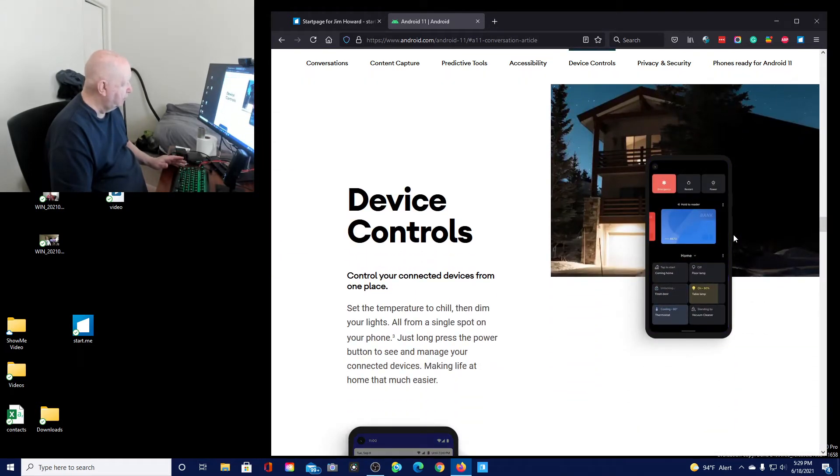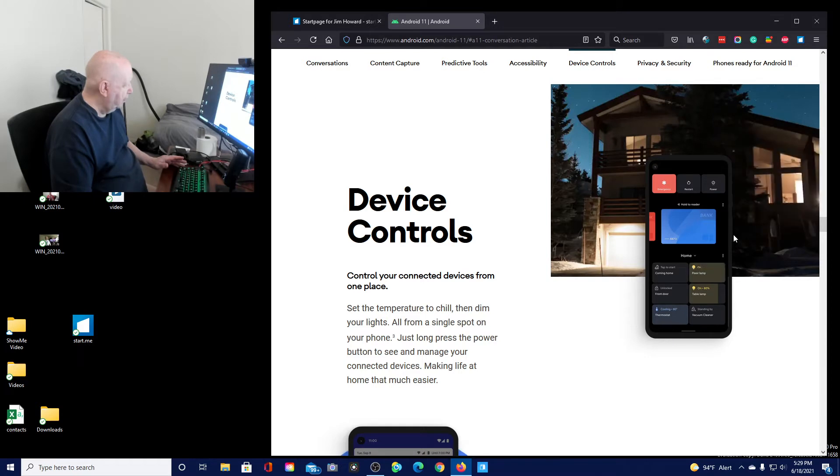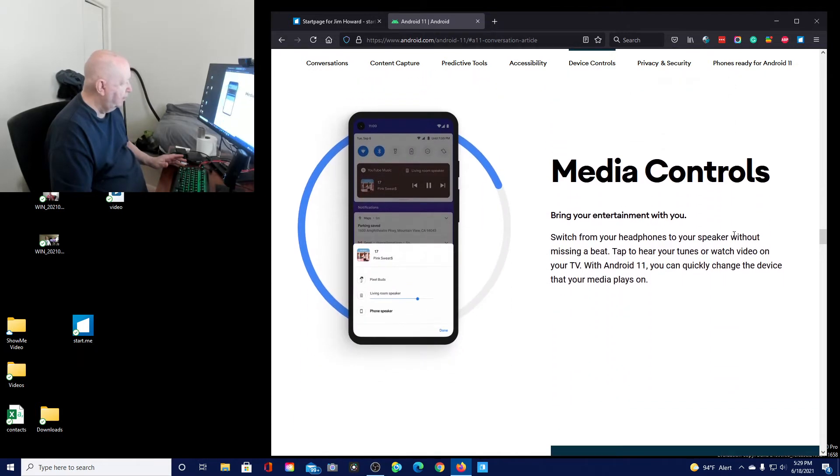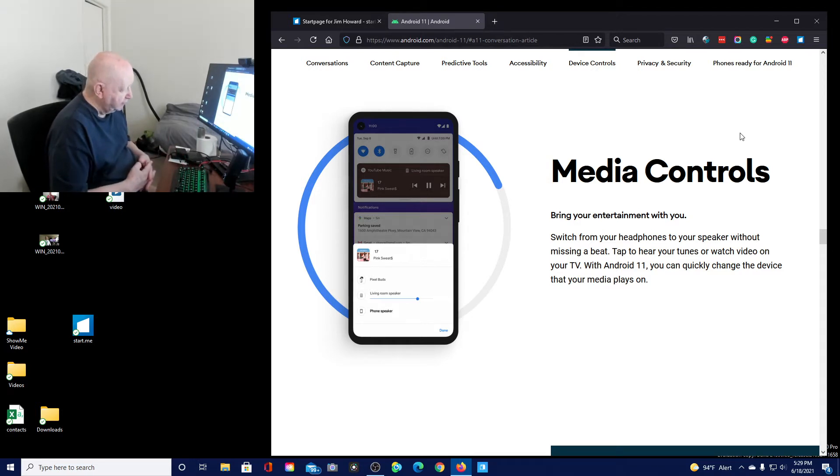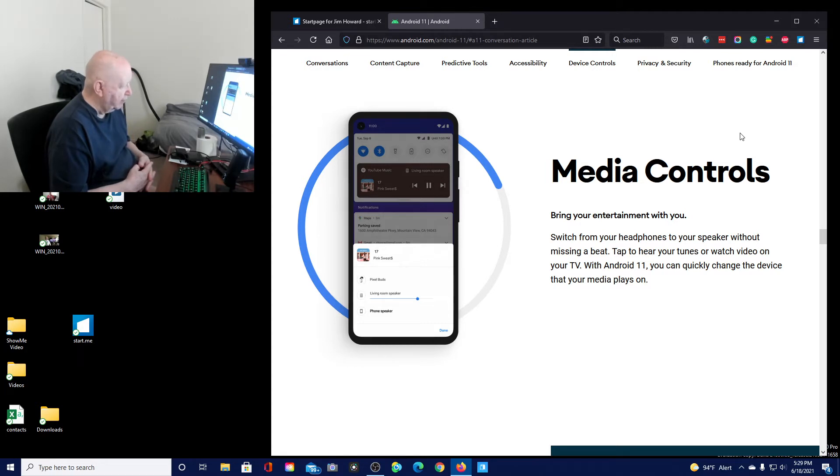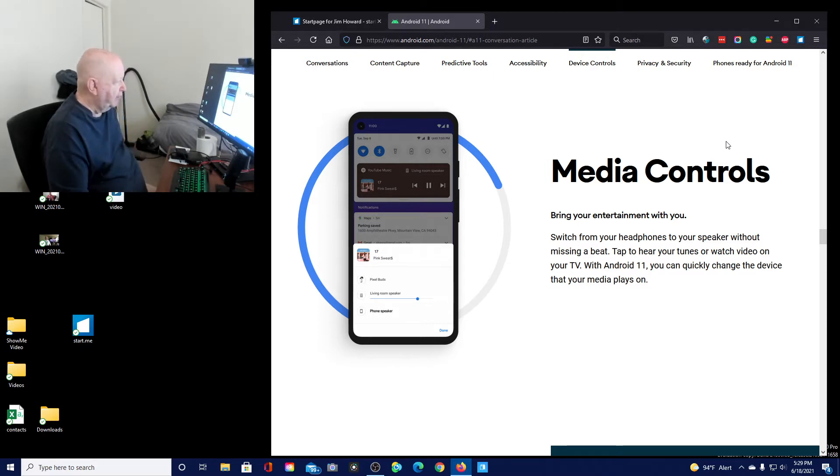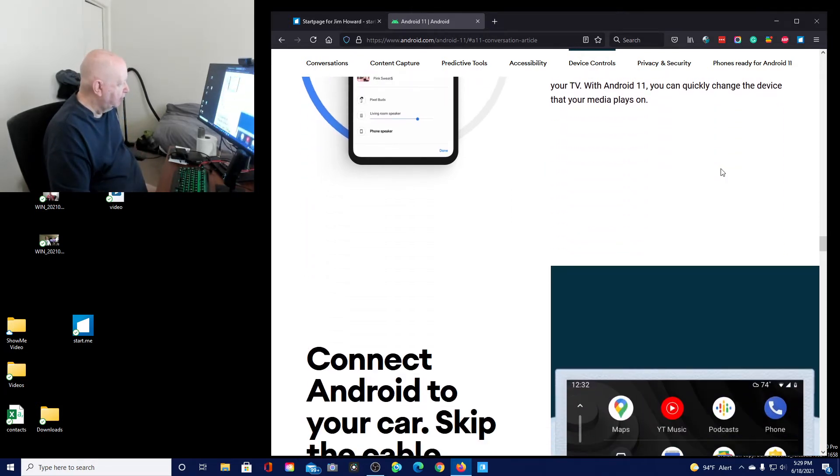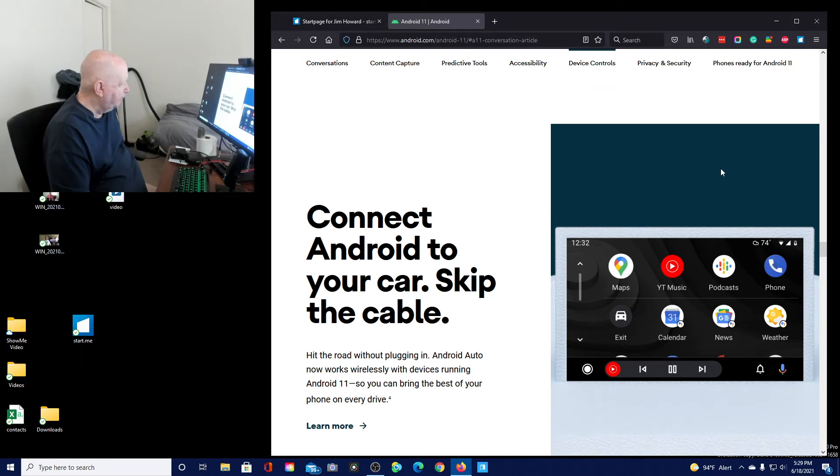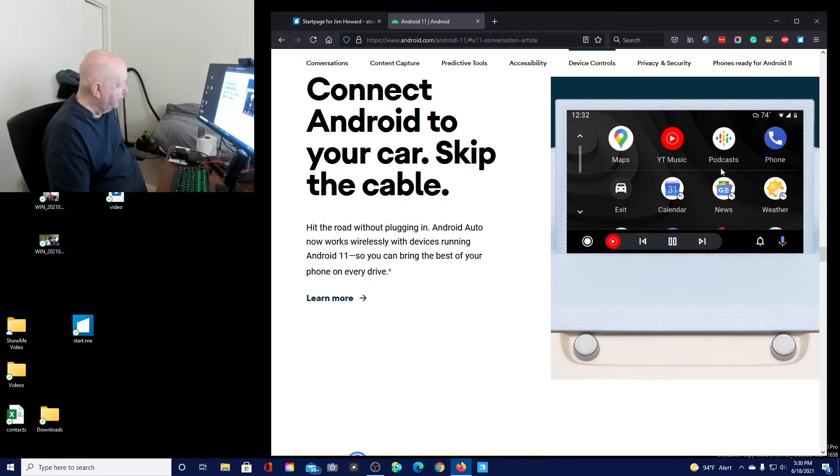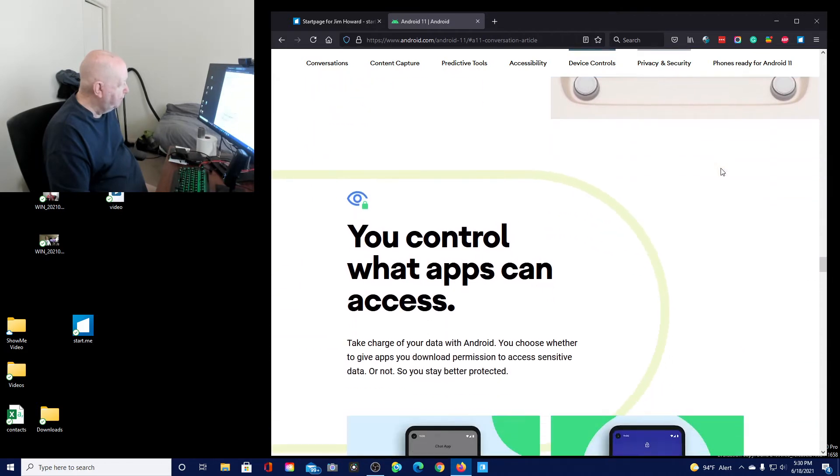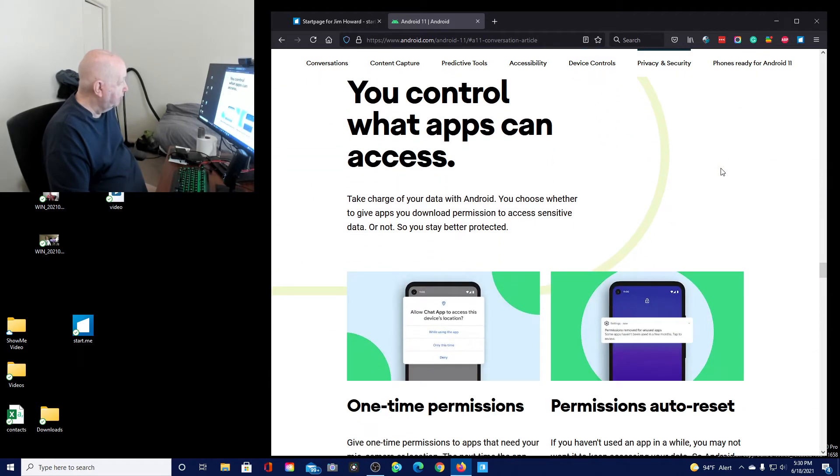Device control. Set the temperature to chill, then dim your lights. That's a long press button to manage your, okay. Media controls. Bring your entertainment with you. Switch from headphones to speakers without missing a beat. Tap to hear your tunes or watch a video on your TV. With Android 11, you can quickly change the device that your media plays on. Connect Android 11 to your car. I don't have a car. Don't even have a license.